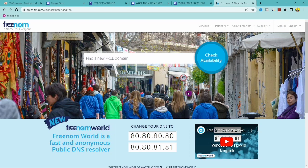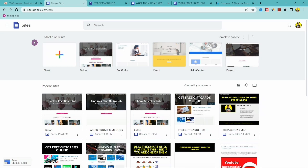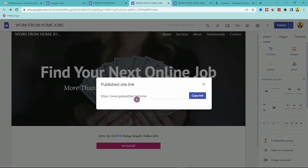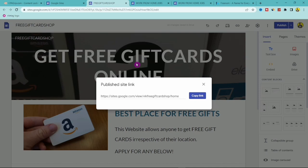In today's video I'm going to share how you can get a free custom domain for your CPA landing page on site.google.com. We use Google Sites to create simple landing pages for our CPA marketing business. The default link looks like site.google.com/view/sitename/home, but I'll show you how to get a custom domain like www.getpaidfast.tk — much more professional, and people are more likely to click it.